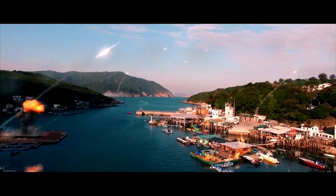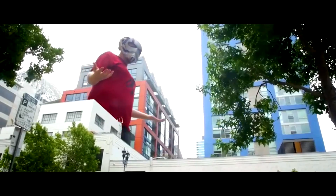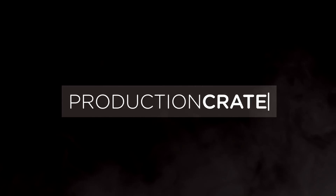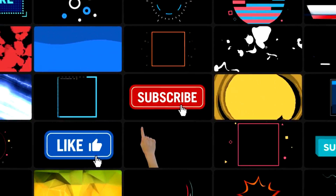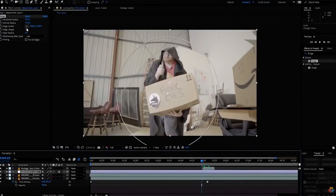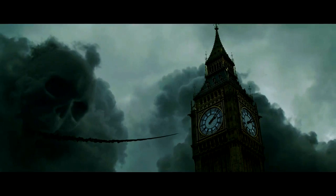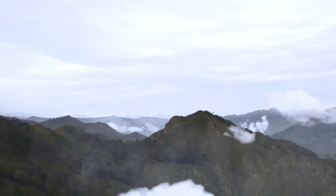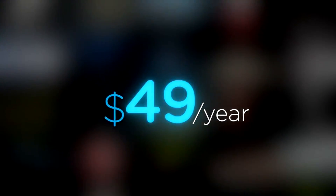Are you a content creator looking for effects to bring your videos to a whole new level? Welcome to Production Crate. Production Crate is the resource for graphics, visual effects, music and much more. These assets are compatible with your editing software. Get your unlimited free effects today or premium effects for only $49 a year. Make it awesome.